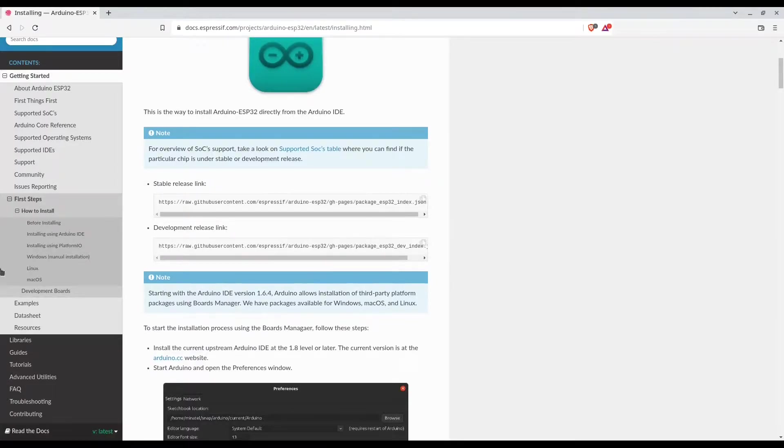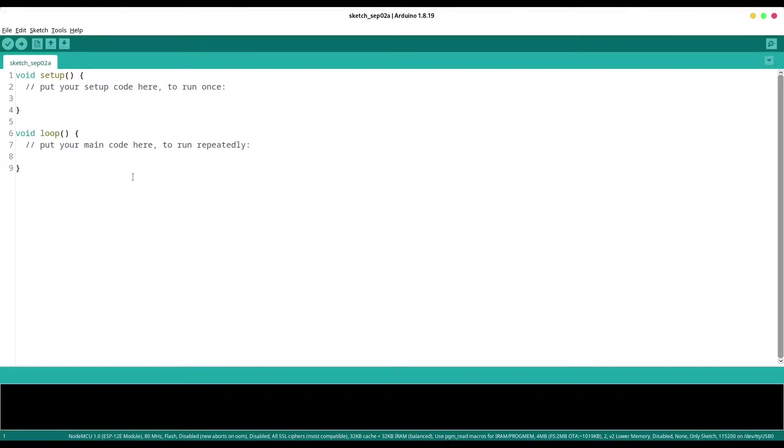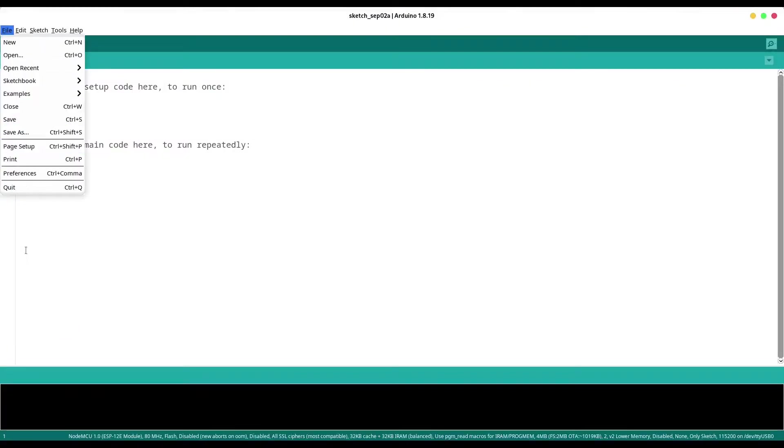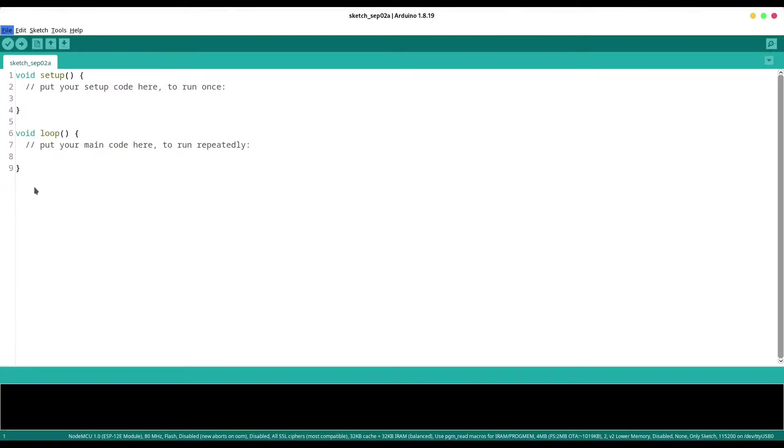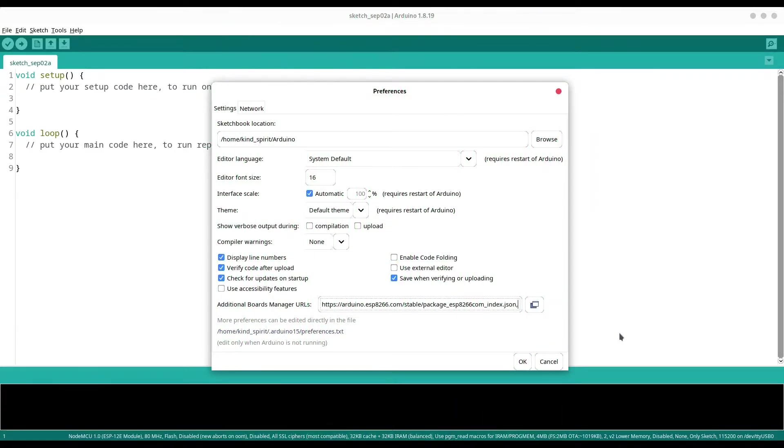Open your Arduino IDE, go to file, preferences and in here type comma if you have multiple links and paste this second one.